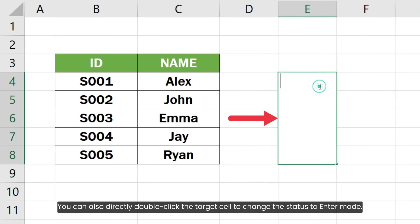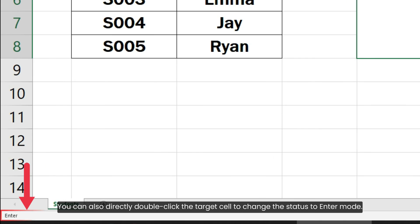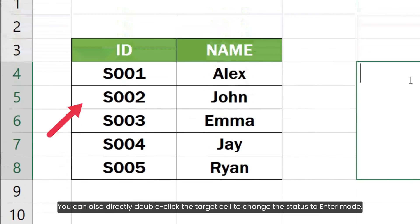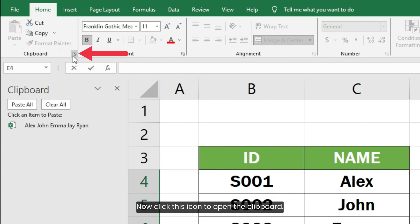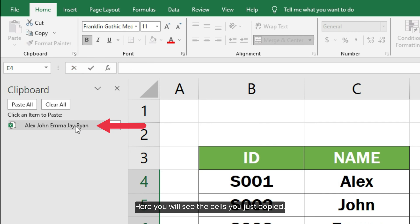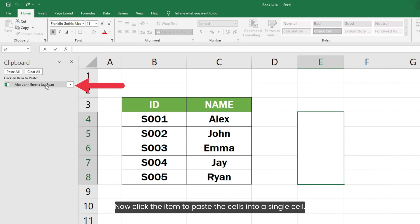You can also directly double-click the target cell to change the status to enter mode. Now click this icon to open the clipboard. Here you will see the cells you just copied. Now click the item to paste the cells into a single cell.